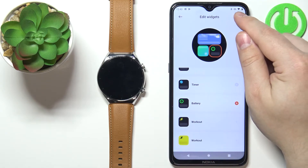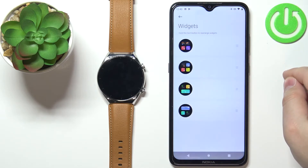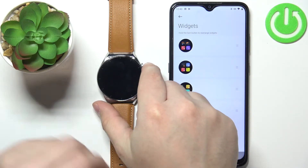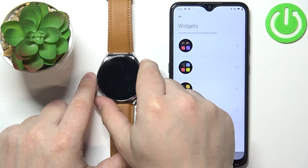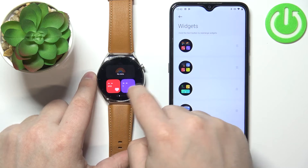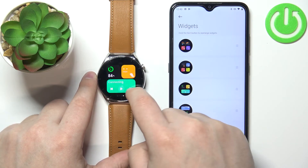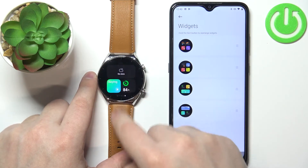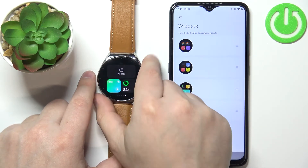Tap on the check mark to confirm, and here we have it. Now when we wake up the screen on our watch and scroll through the list of widgets, we should have the one we set up right here.